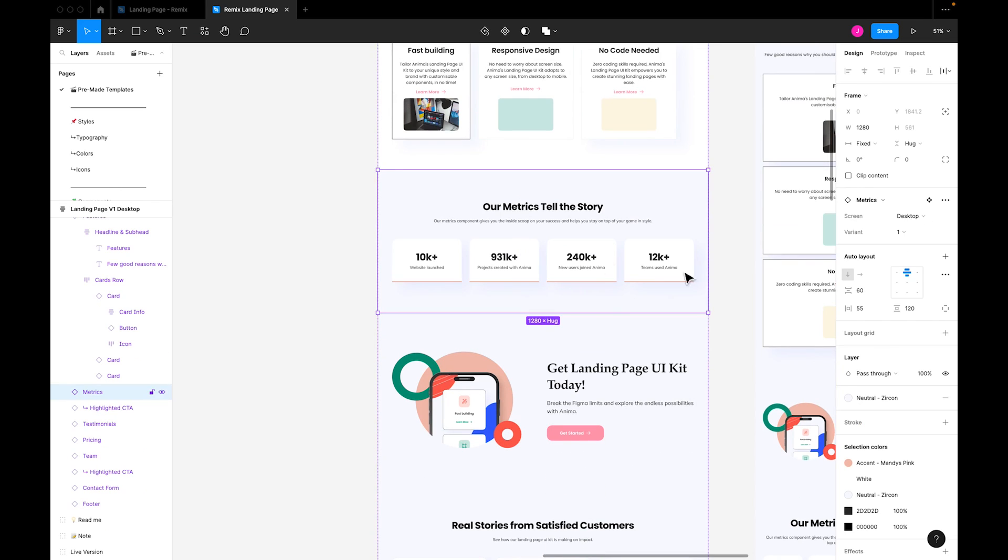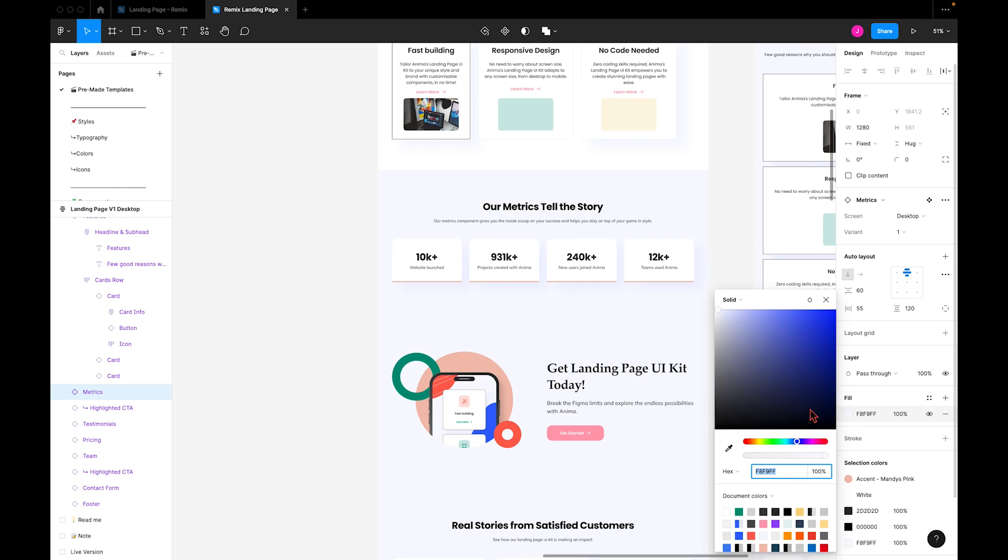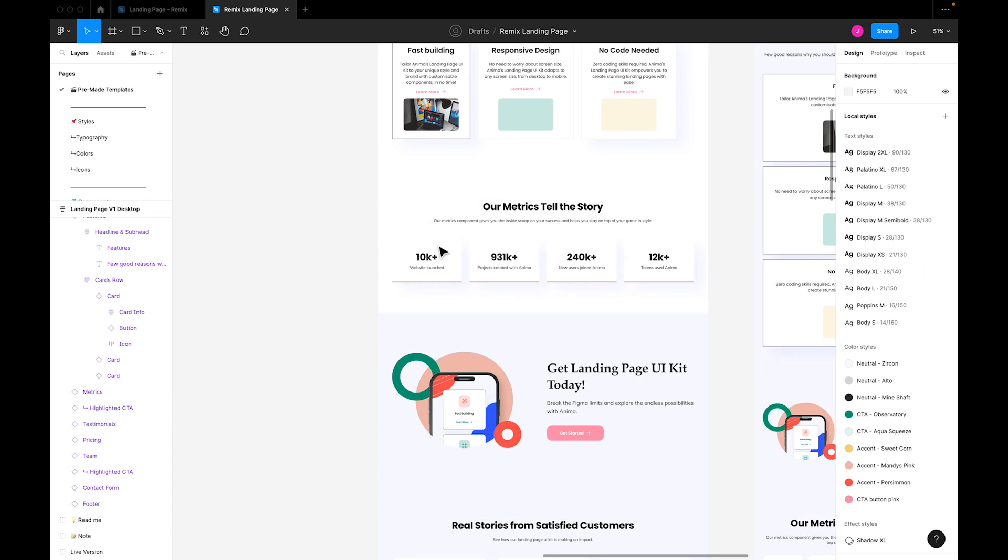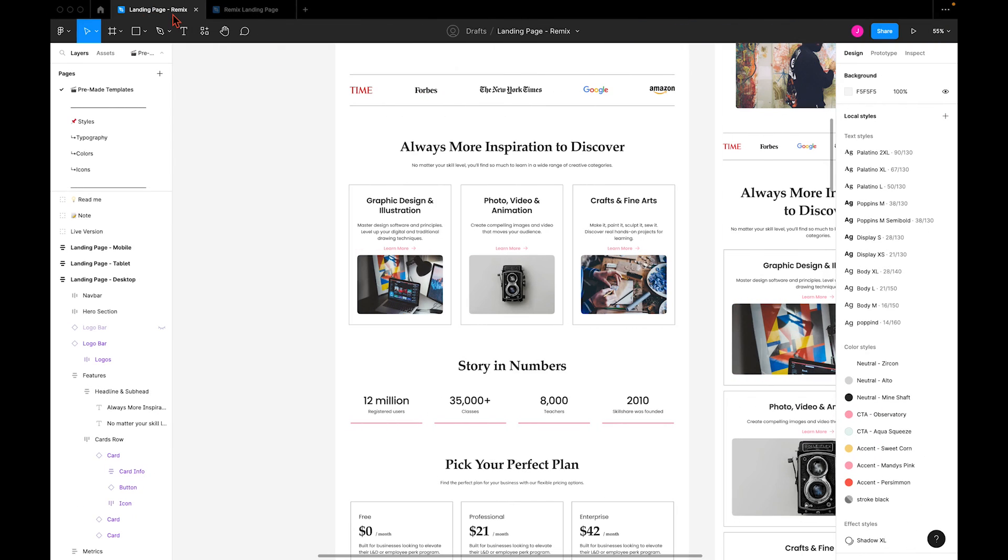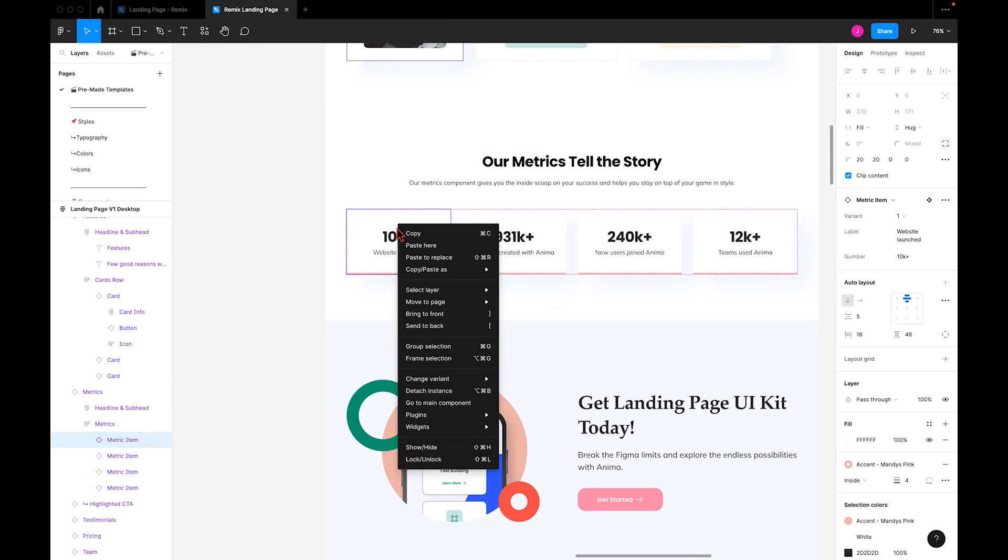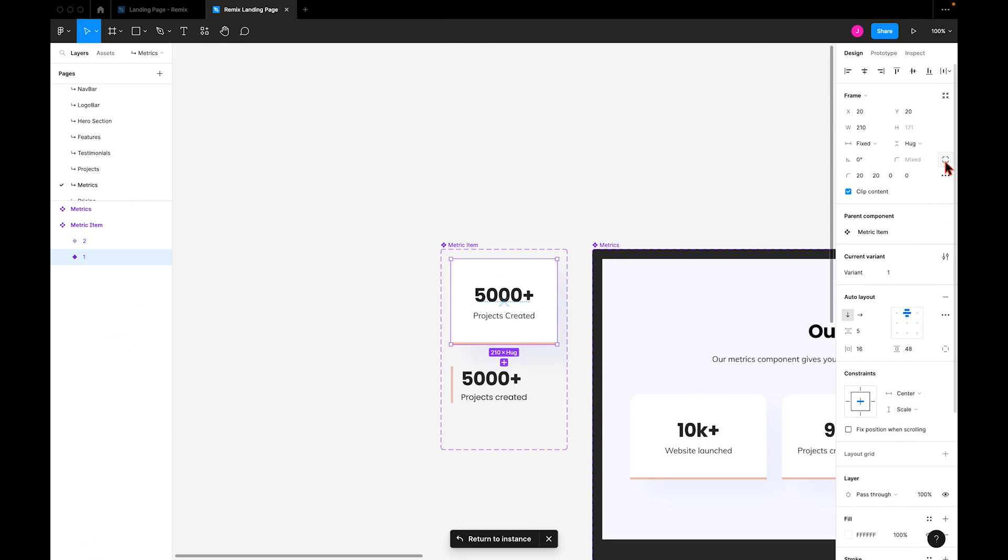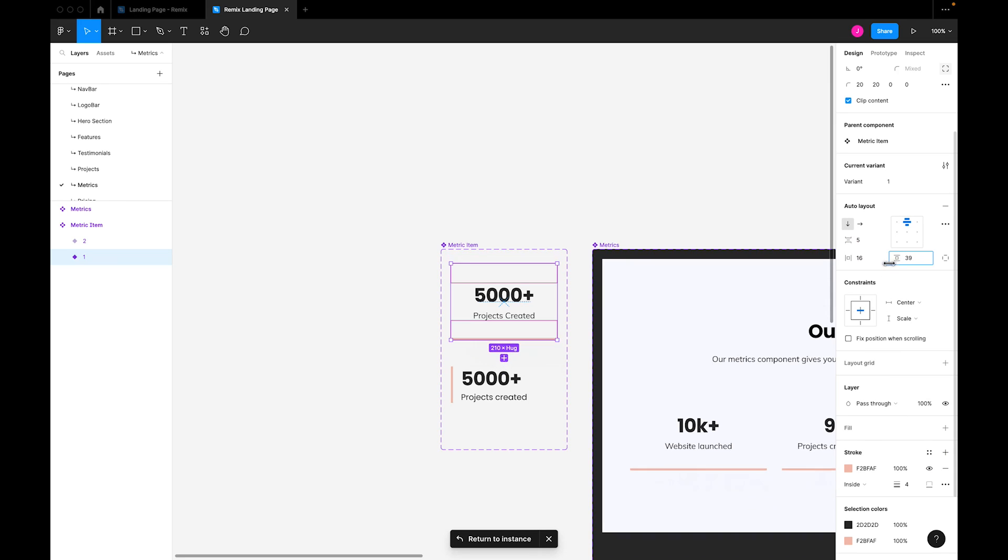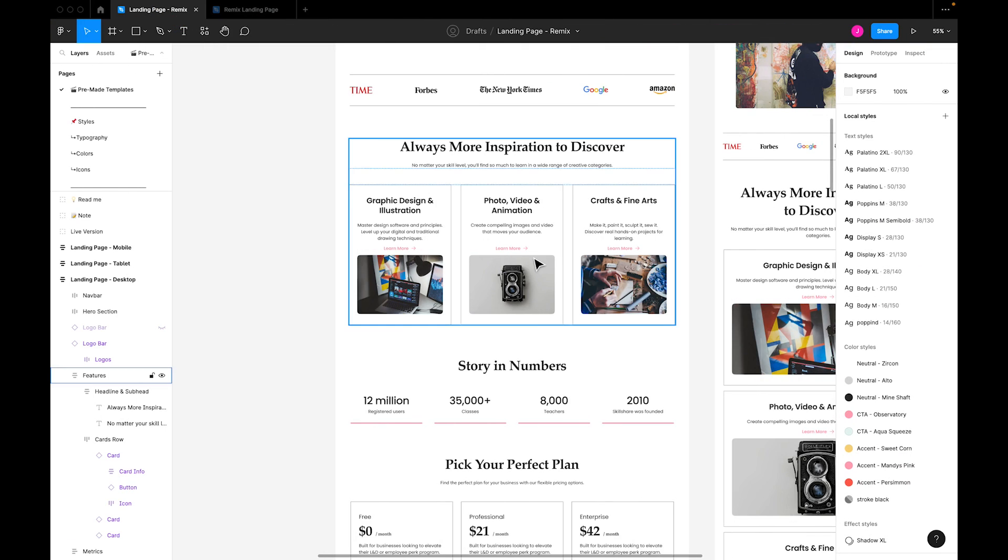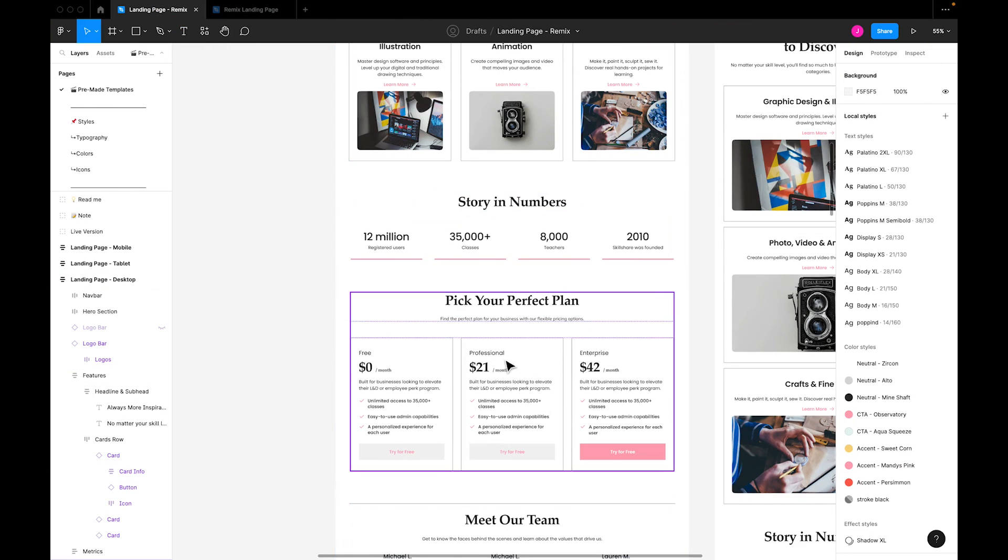We can switch the background color to white and easily change the typography using the styles menu, like we did previously. In the final version, we can see that these cards are designed a bit differently than in the template. So we'll go to the main component, get rid of the round corners, eliminate the fill, and change the spacing. And again, we have the option to change the typography in a few clicks. As you can see, I also changed the order of my sections in the final version, which is really easy to do.